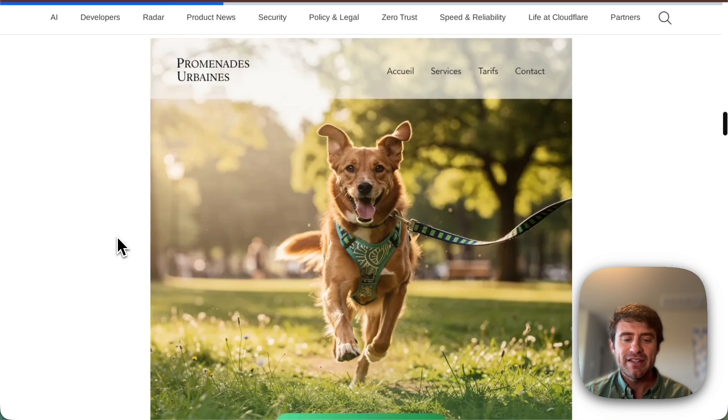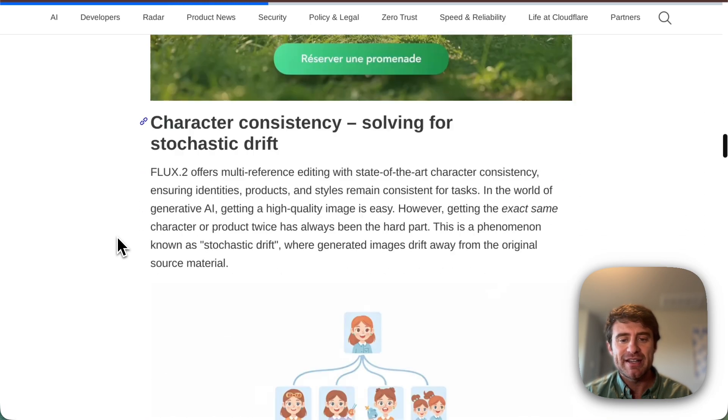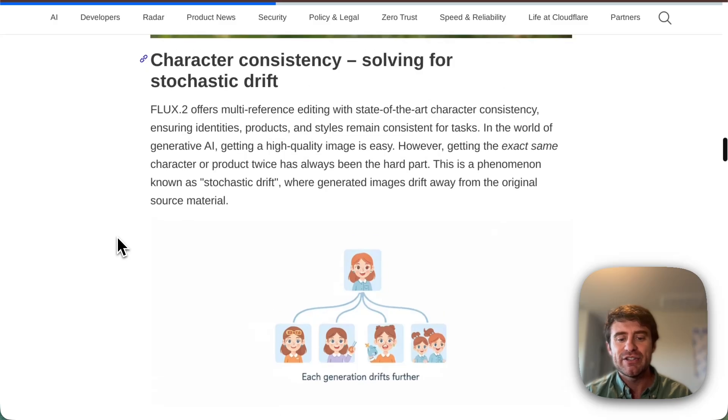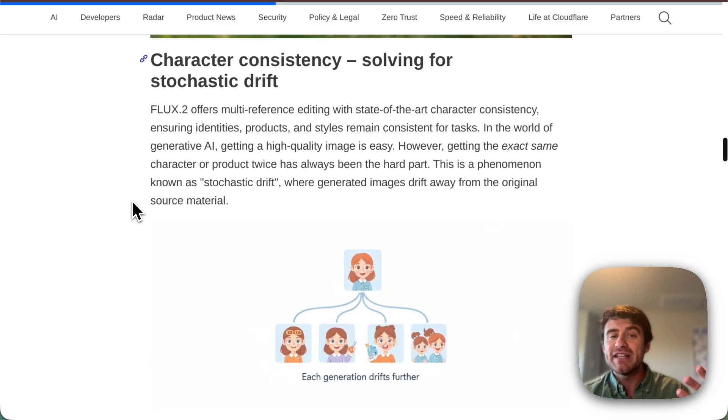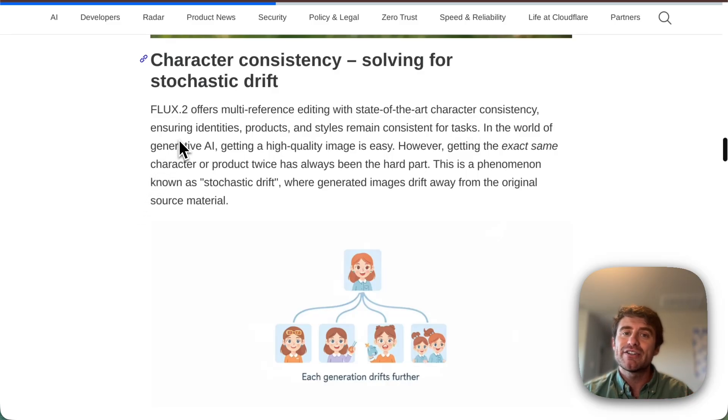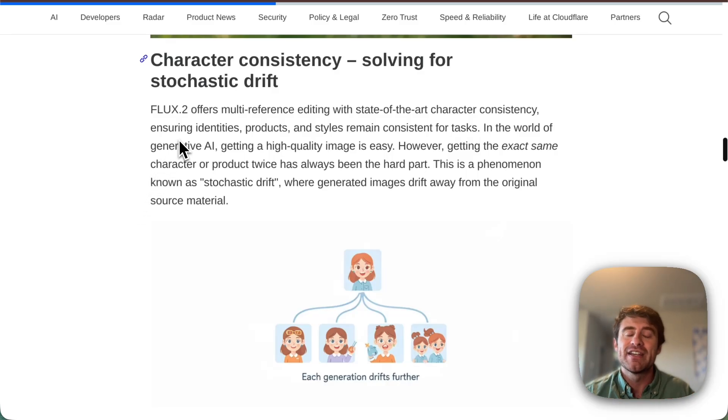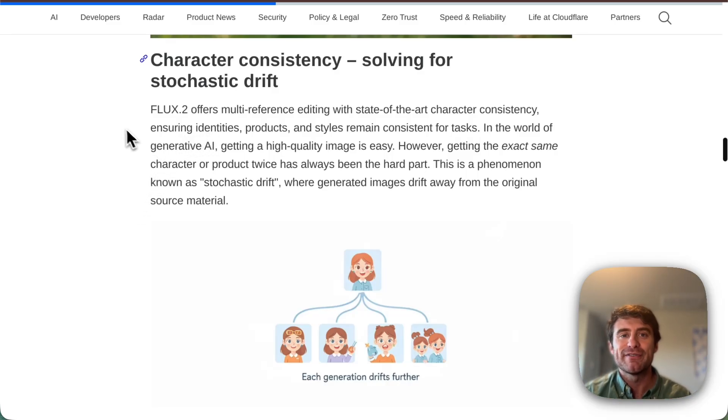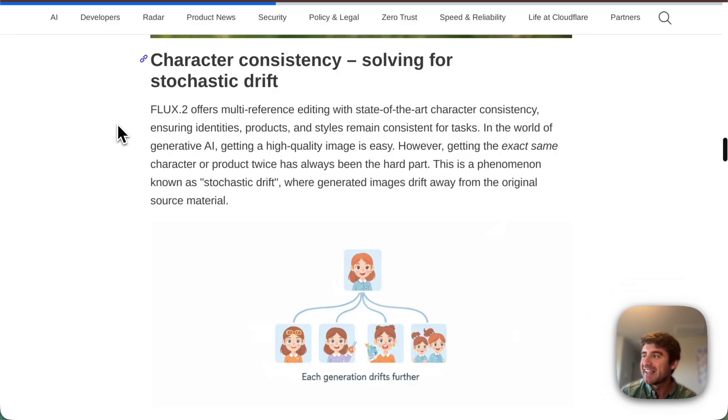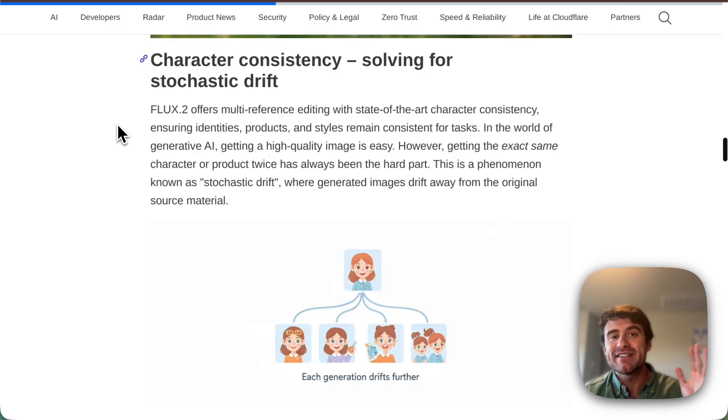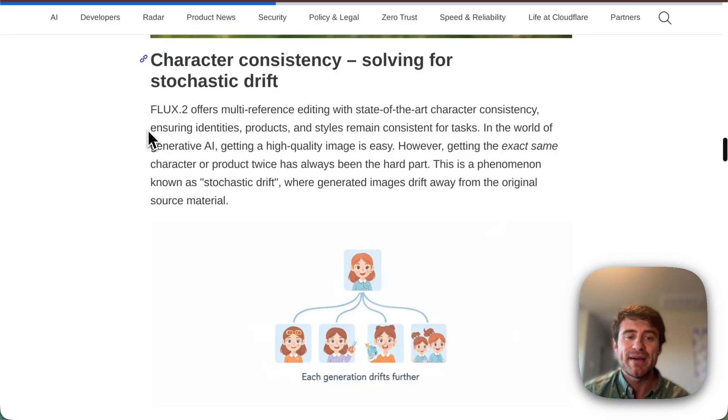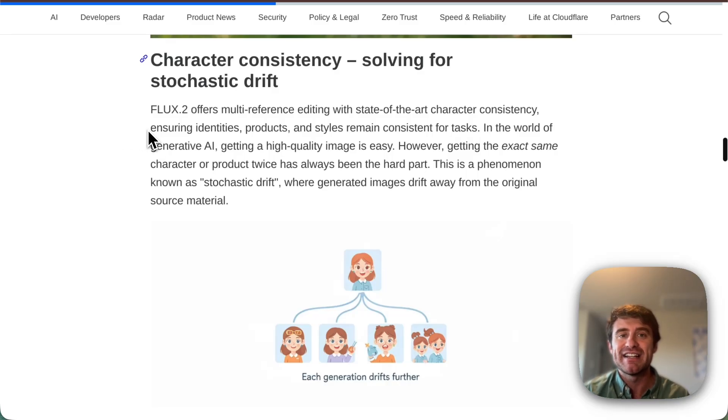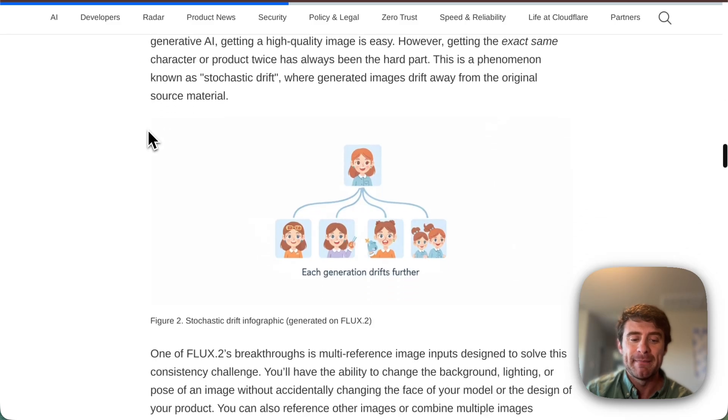The other thing that's really interesting about it is the ability to do this character consistency. So you can actually give it images as part of the input for a prompt to allow it to keep consistent characters throughout multiple images. So if you're trying to design like a comic book or something like that, and you want characters to look the same through every single iteration of an image, you can do that by passing this multi-reference editing feature, which we'll actually look at here in just a little bit.